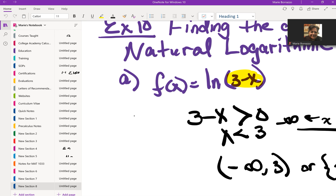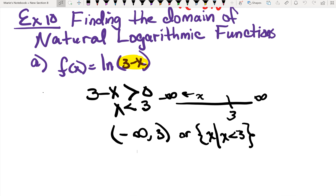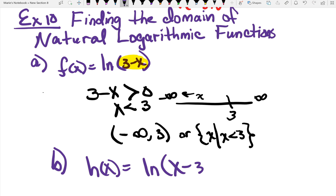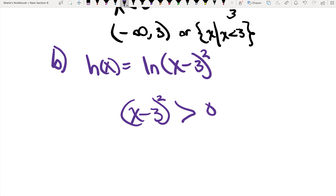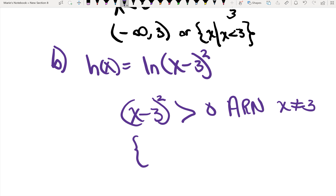In the second example, they give us another function. For part b, they tell us h of x equals the natural log of (x minus 3) squared. What's different is that this is squared. To solve for this, you have to understand that (x minus 3) squared has to be greater than 0. Technically, this is going to be all real numbers because it simply cannot equal 3, so you would say all real numbers except x cannot equal 3, because that would make it 0.